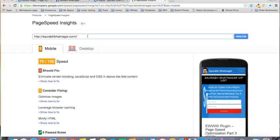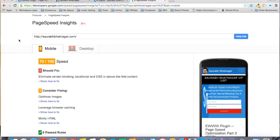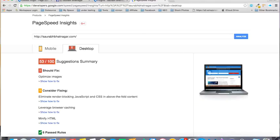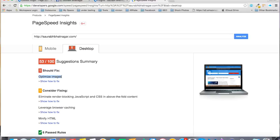that for mobile, it has given me 70 out of 100, and for desktop, 53 out of 100. One of the major factors it's showing me is to optimize the images. So now I will